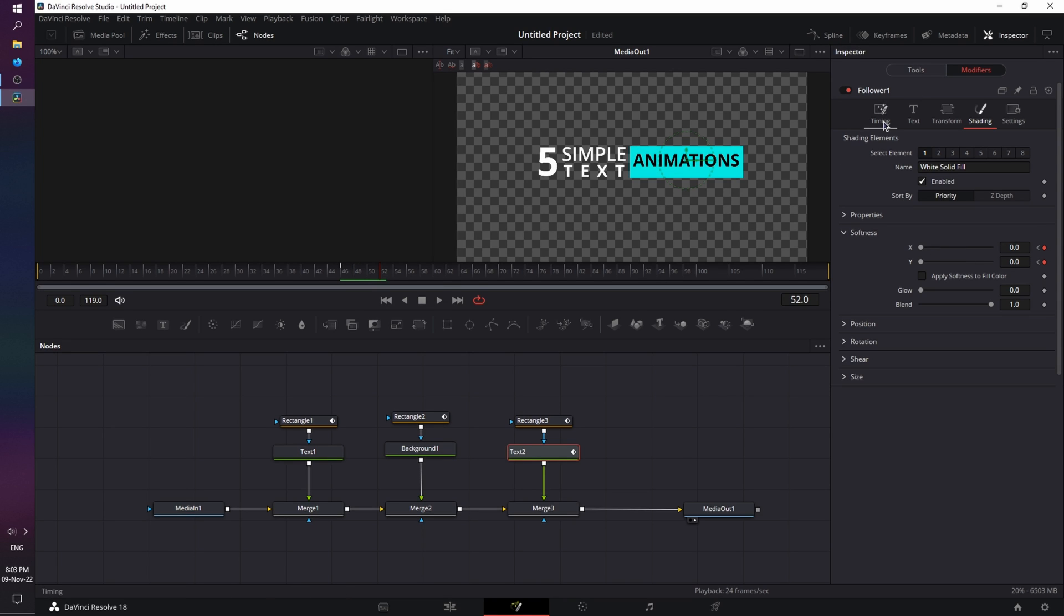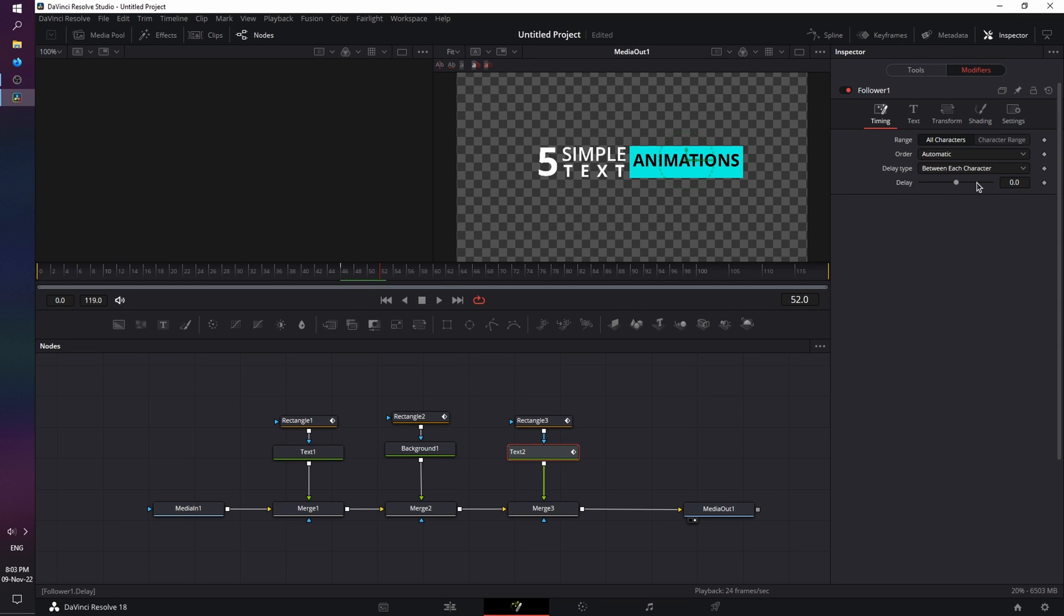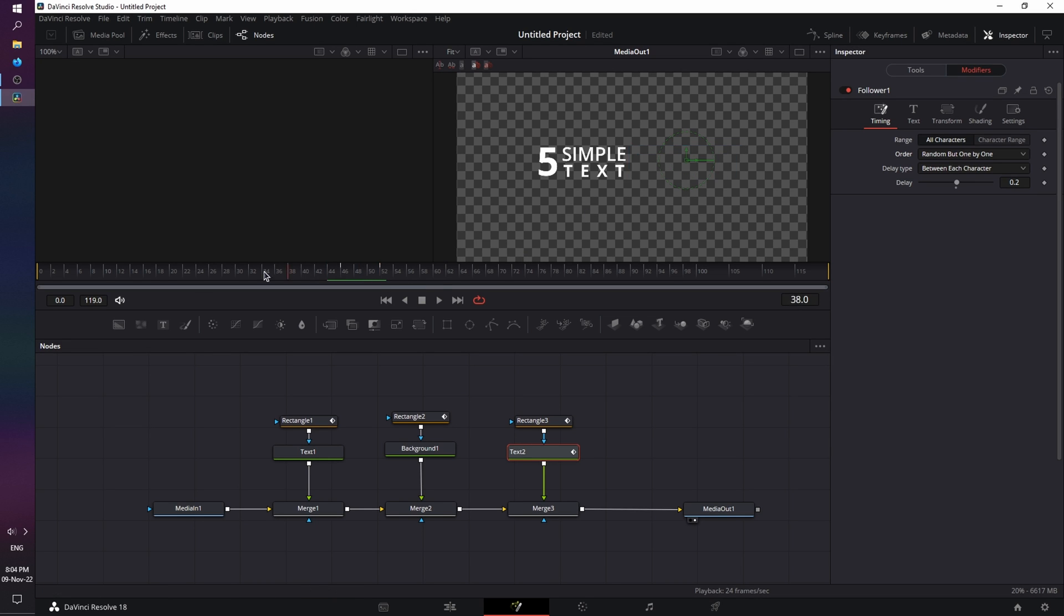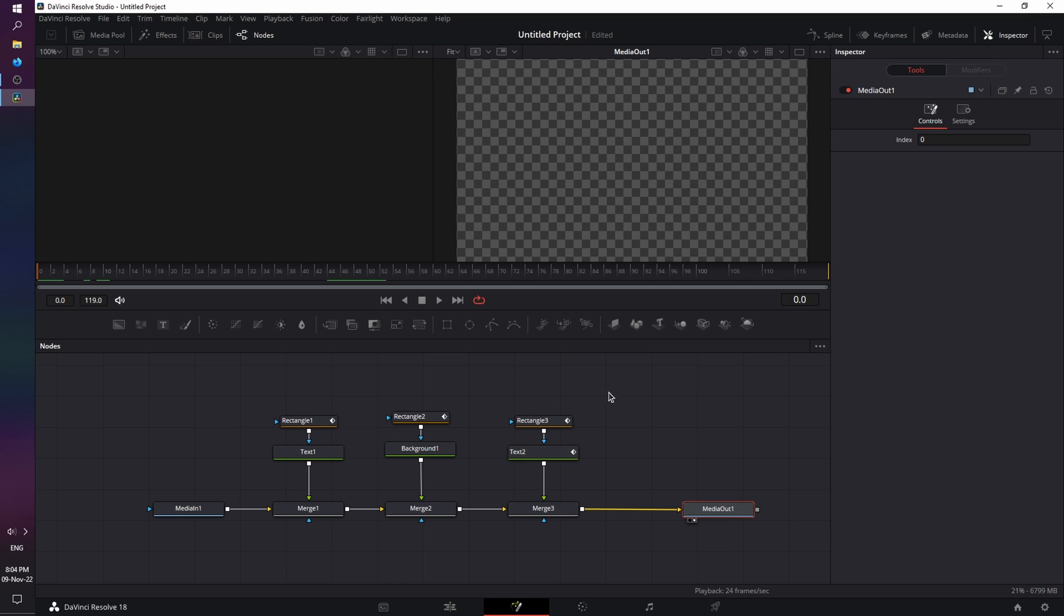So, go back to timing, and on the delay, enter 0.2. And order from automatic, change it to random, but one by one. And as you can already see, some of them are still blurry, some of them are not. Let's play it back. Good.